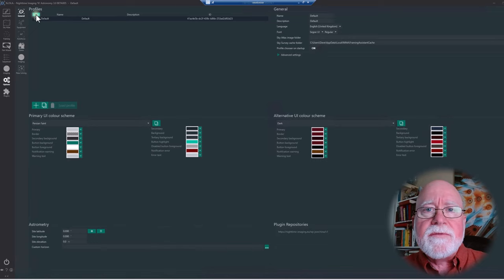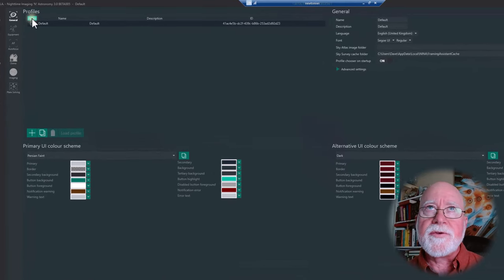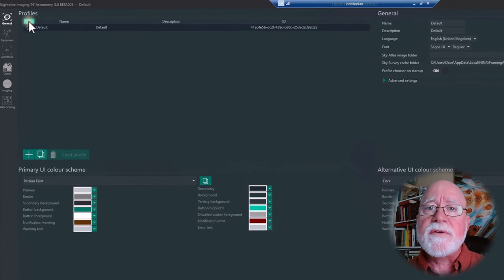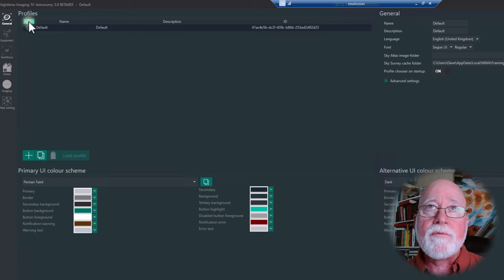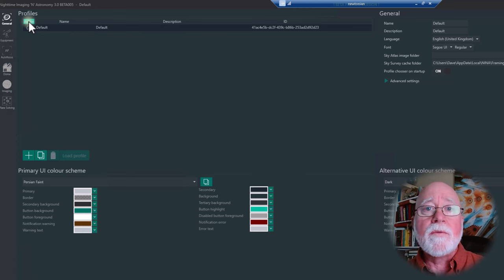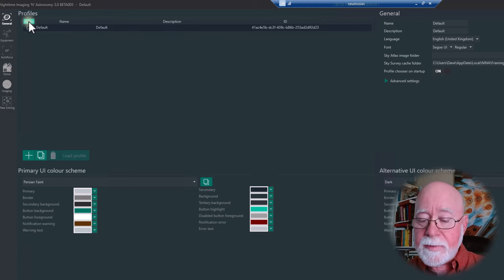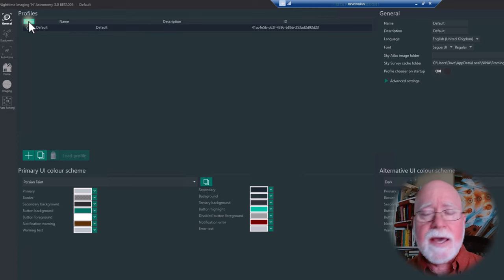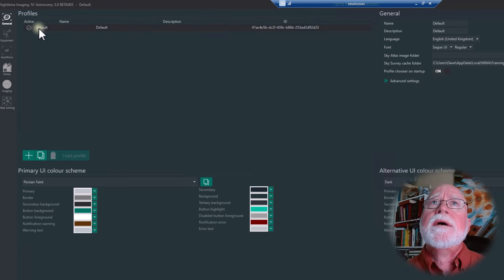Profiles are collections of configuration information that may be related to a particular rig setup. For instance, for this rig — a Quattro 150P — there will end up being four different profiles, because I'm going to use that Quattro with a mono camera and with a color camera, and I've got two different mounts: my Losmandy G11 mount or my SkyWatcher EQ6R Pro mount, giving up to four different profile permutations.